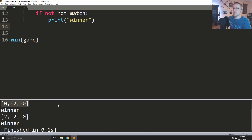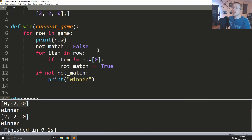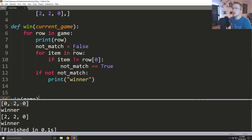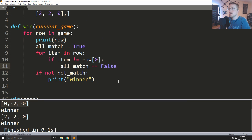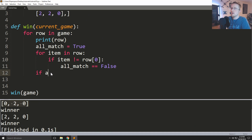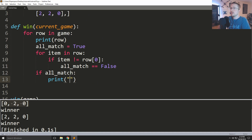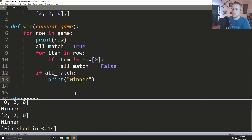Apparently they're all winners — this isn't even what I wanted to spend time on. Let me rewrite: all_match equals true, for item in row, if item does not equal row[0], set all_match equals false. Then if all_match, print 'Winner'. That's probably a little better.